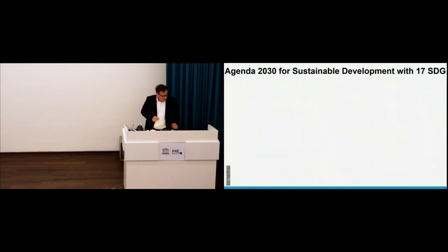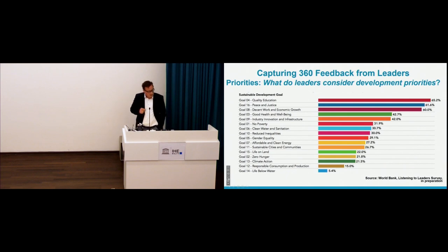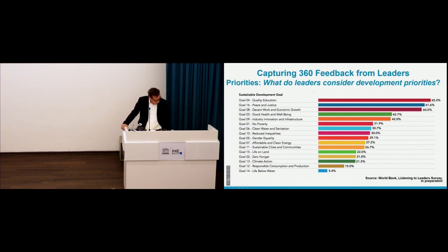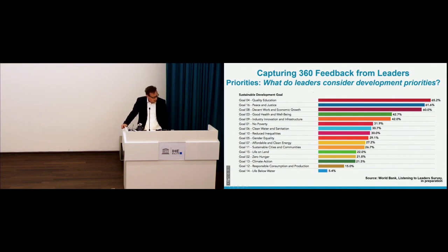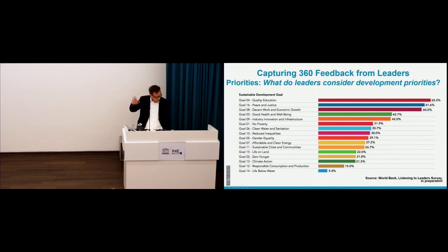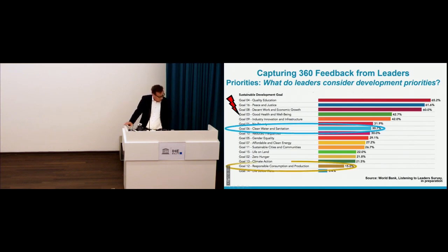The same question was asked to leaders in a World Bank study. They were asked what is the most important goal, with multiple ticking boxes possible, for development priorities. Number one was quality education, second was peace and justice, and third was decent work and economic growth. These three were at the top, and then the others came — water is somewhere in there. Responsible consumption and production is also considered important but it's lower down.